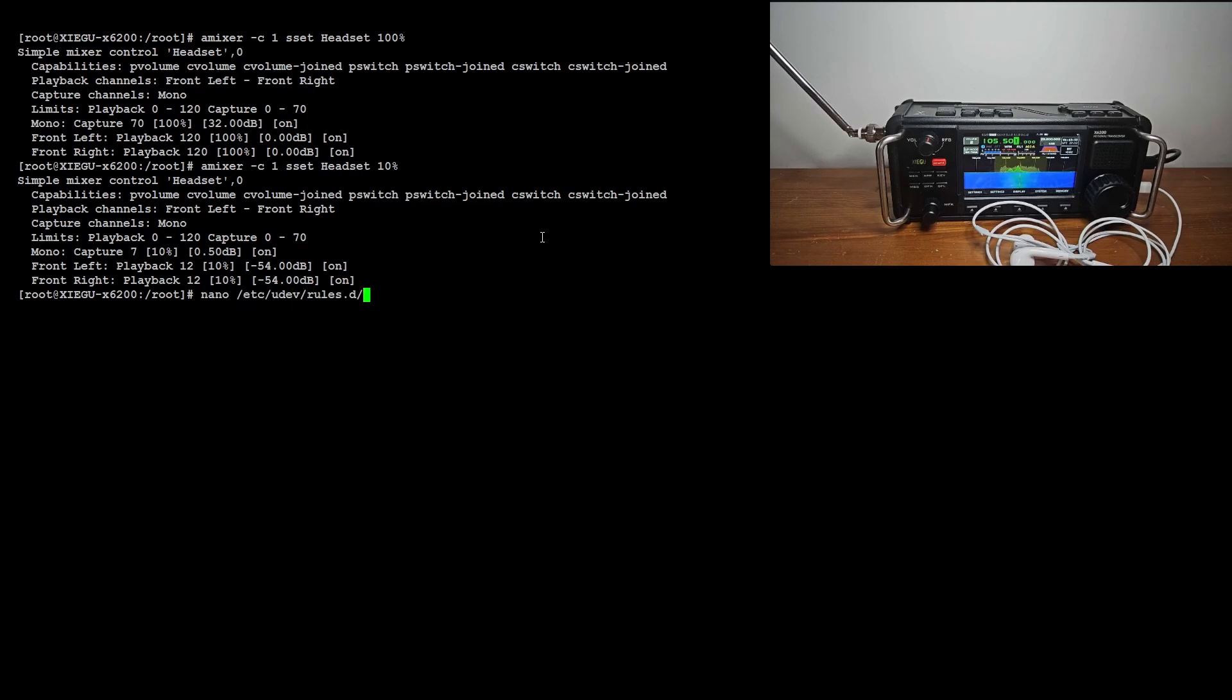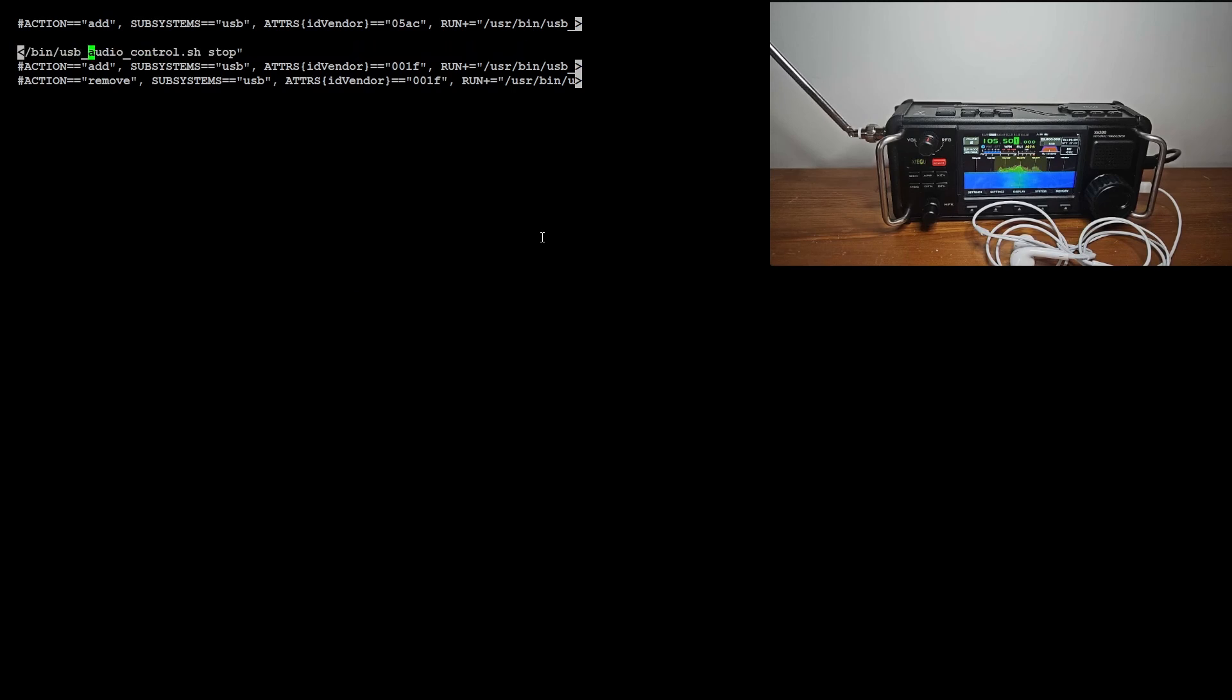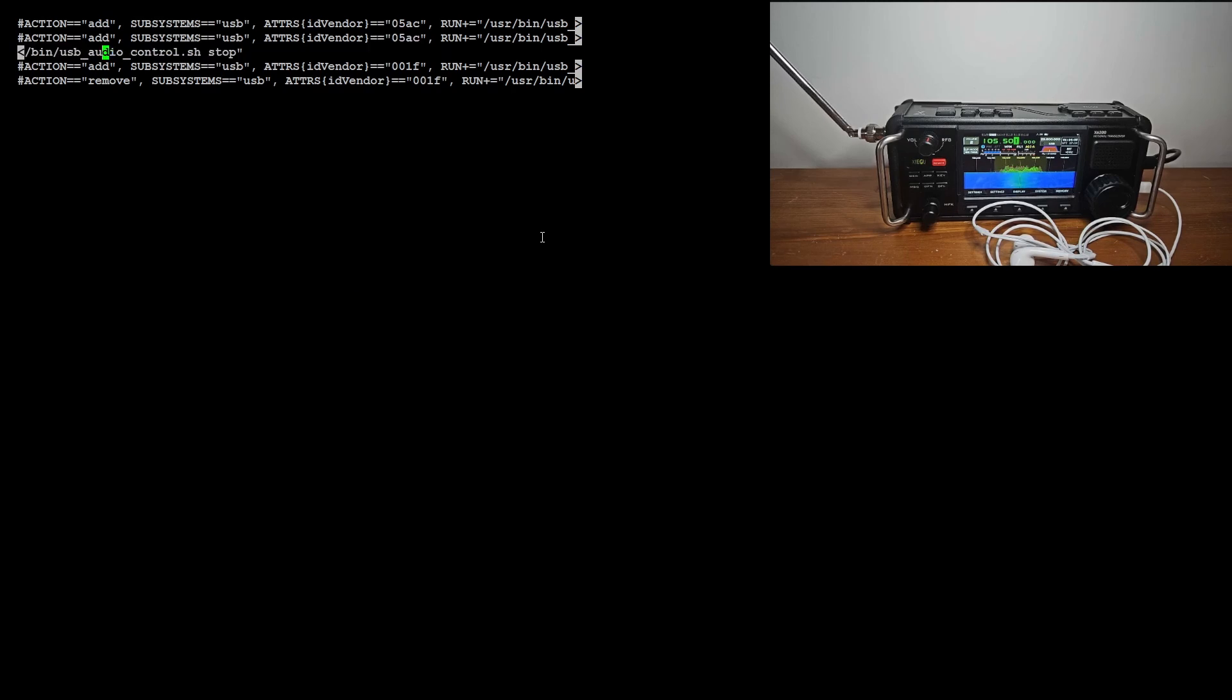Thanks to a UDEV rules file, the previous script automatically starts the pipe each time an Apple device is connected and stops it each time the device is disconnected. There are a few safeguards to prevent the pipe from being started multiple times without the previous ones being stopped.